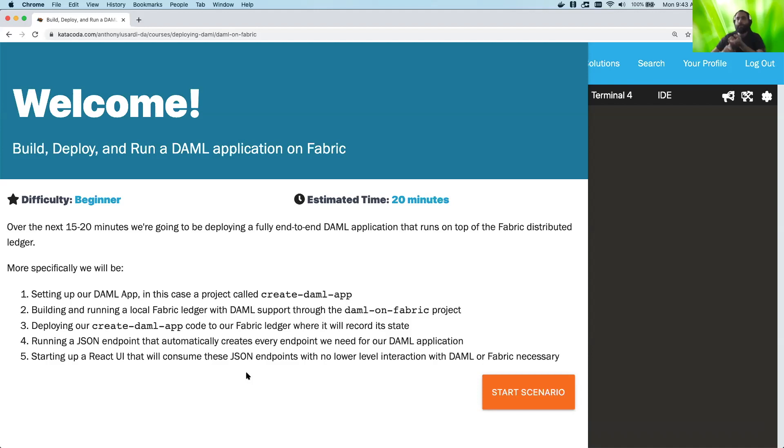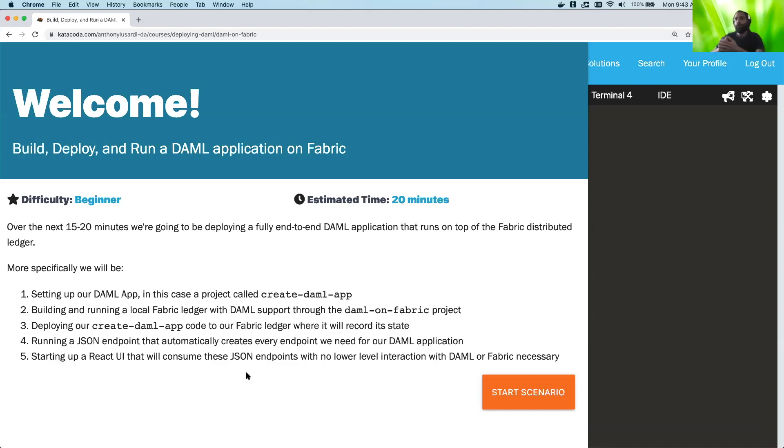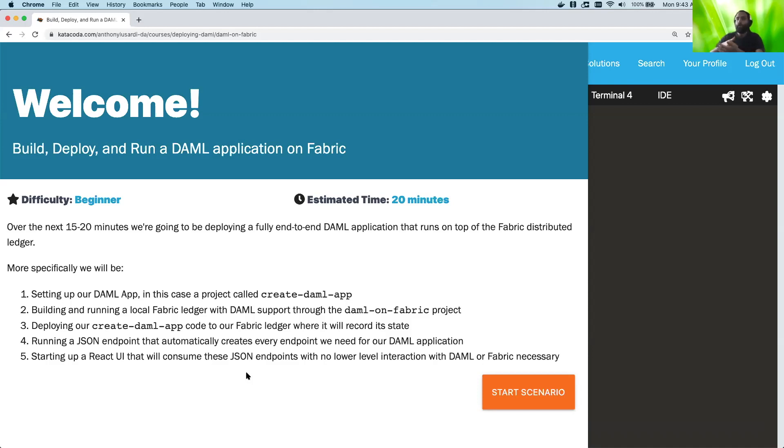It's also usable as a base for most user-facing applications you would make in DAML. Then we're going to be building and creating a local Fabric ledger using a DAML on Fabric project. And what that's going to give us is the ability to, after we install Fabric, actually go ahead and have our DAML runtime talk to Fabric.